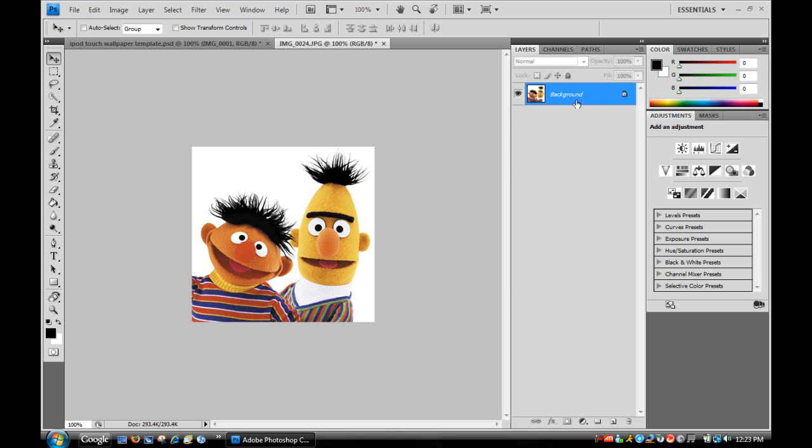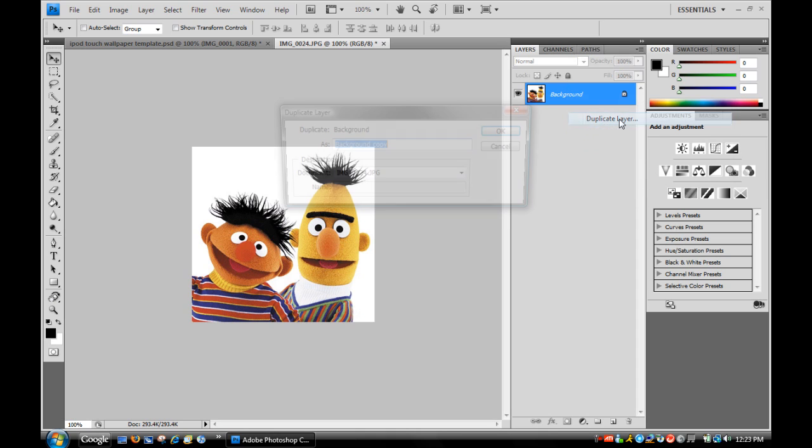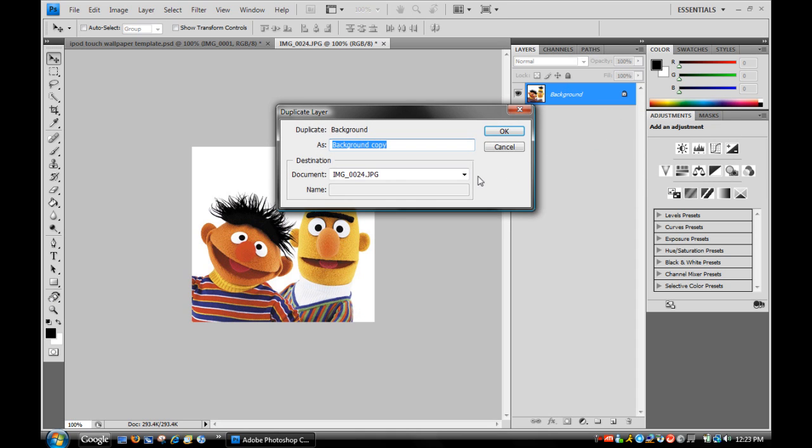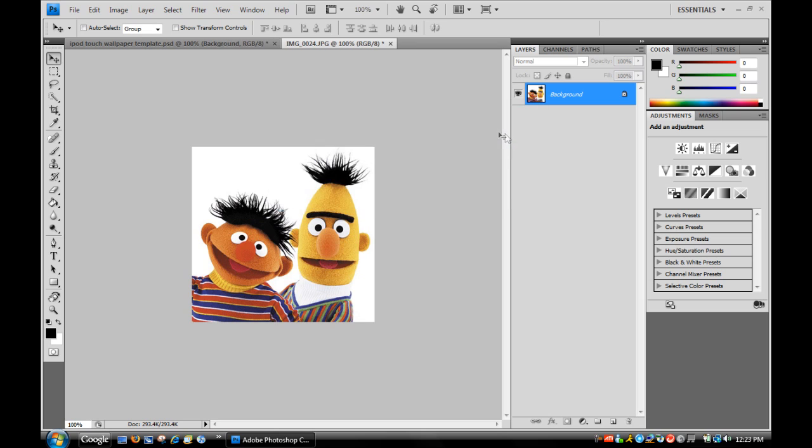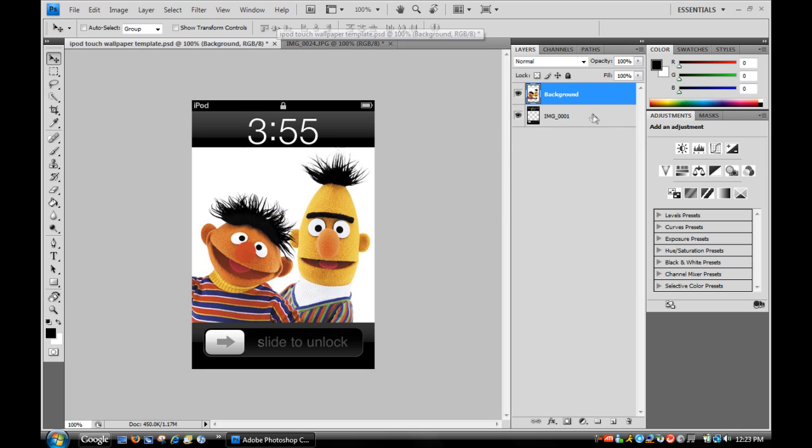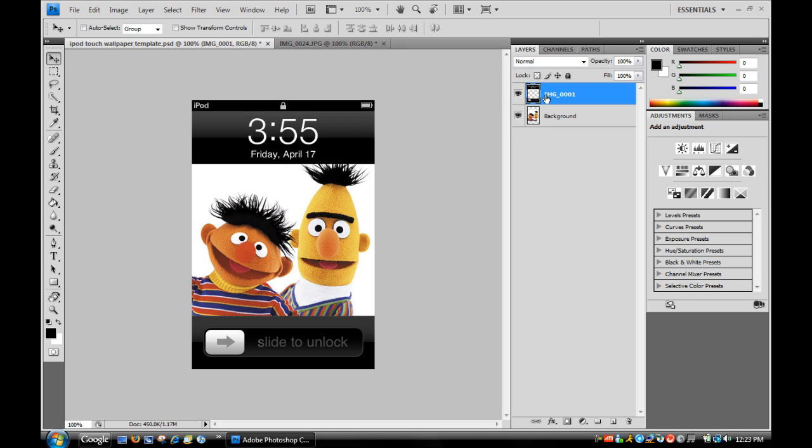You want to go to the layers bar right over here. Right click, duplicate layer, and make sure you change the document to iPod Touch Wallpaper Template. As you can see, it goes on top over the date so you can't see it. Make sure you have your unlock screen on top at all times.